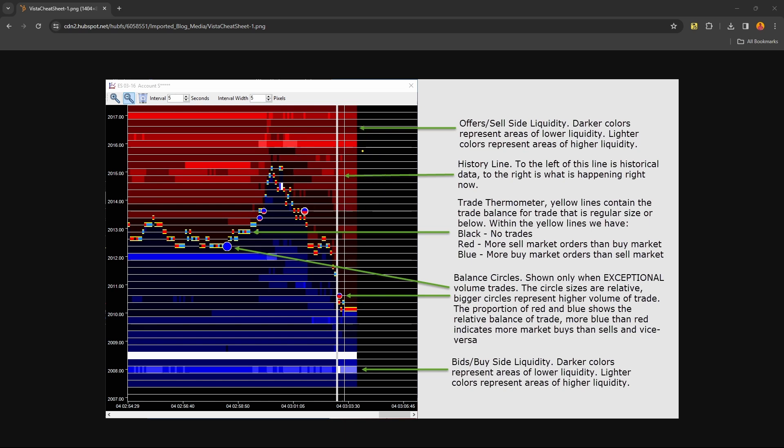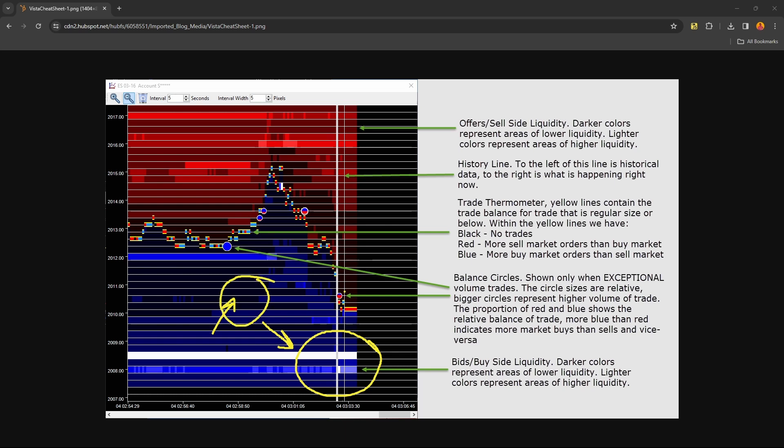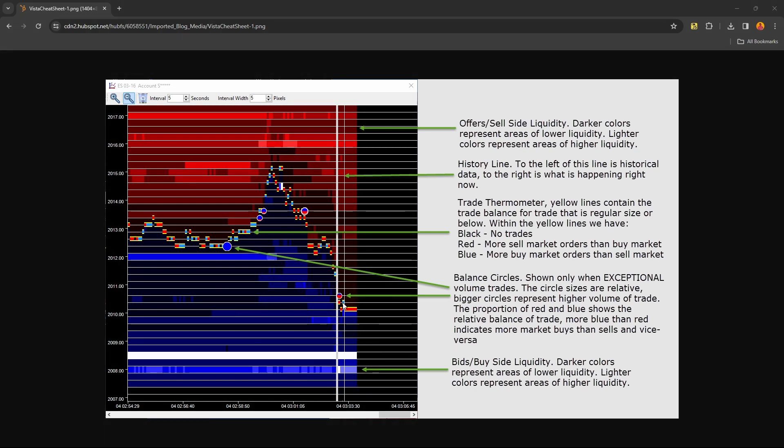The opposite will be true for the bids or the buy side. The thicker the color, the more buy resting limit orders will be available. White will include a heavy order sitting at the market waiting to be filled. The lighter colors in between are going to be lower sides of liquidity and they're constantly changing. So as the market's moving, these levels are creating new colors as the market trades in any direction.